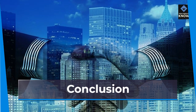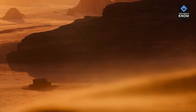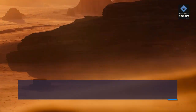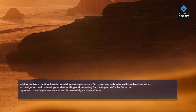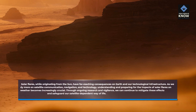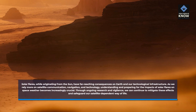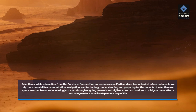Solar flares, while originating from the Sun, have far-reaching consequences on Earth and our technological infrastructure. As we rely more on satellite communication, navigation, and technology, understanding and preparing for the impacts of solar flares on space weather becomes increasingly crucial. Through ongoing research and vigilance, we can continue to mitigate these effects and safeguard our satellite-dependent way of life.